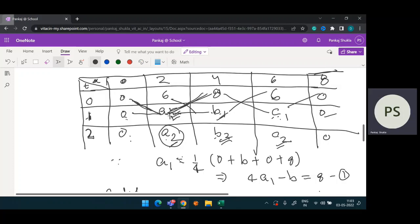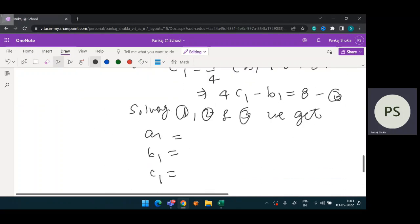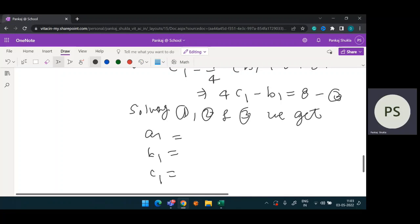That is the procedure for solving a one-dimensional heat equation using the Crank-Nicolson method. I'm stopping here because I know you can solve the rest easily. Similarly you can go for a two-step method. If you have any doubts, please feel free to leave a message. Thank you.